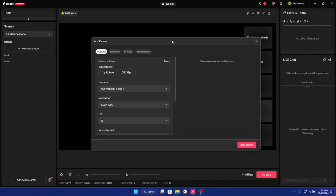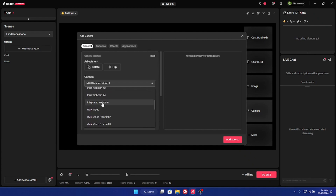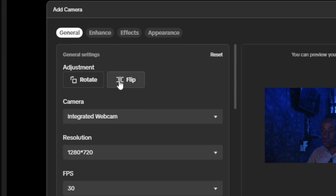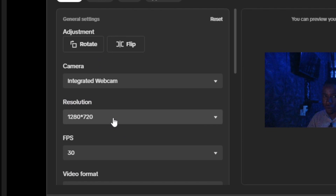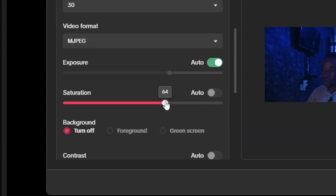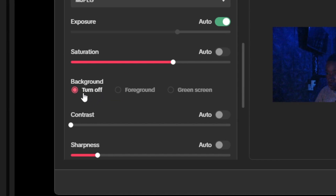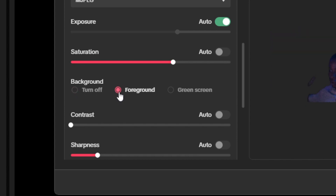Click on the Camera button to add your webcam. Drag it to the center — you'll see a list of all virtual cameras or capture cards connected to your system. Select your integrated webcam or whichever camera you want. You can rotate or flip the camera. On the resolution, choose what you want to use; on the FPS, select your preference; and on saturation, you can set it to auto or adjust manually. Very importantly, you have the Background option — it's currently turned off.